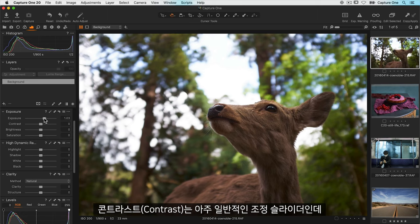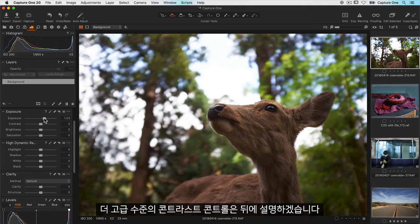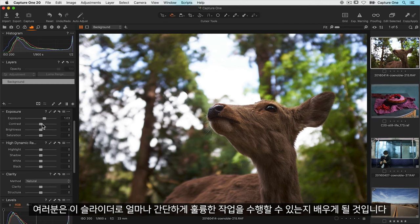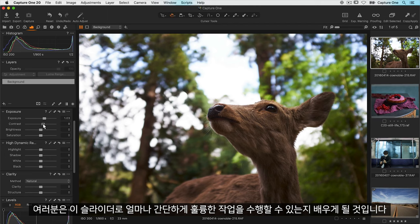Contrast is a very common adjustment slider and I'll get back to more advanced contrast controls later and you'll learn why this slider does such a great job with simplicity.